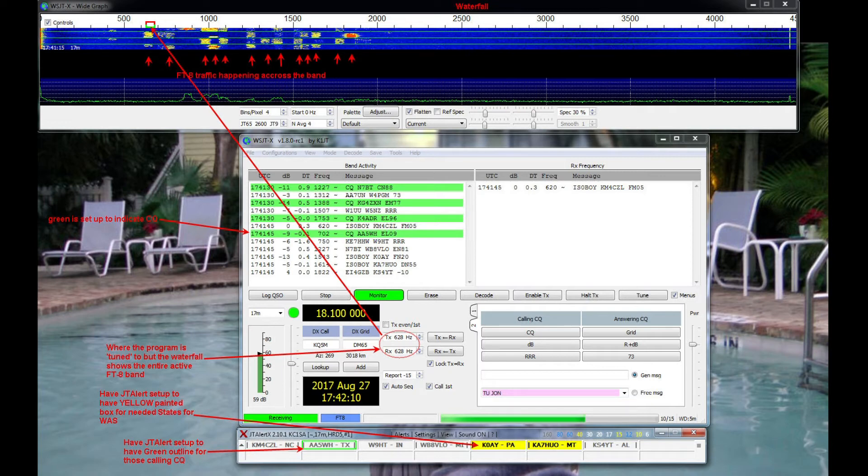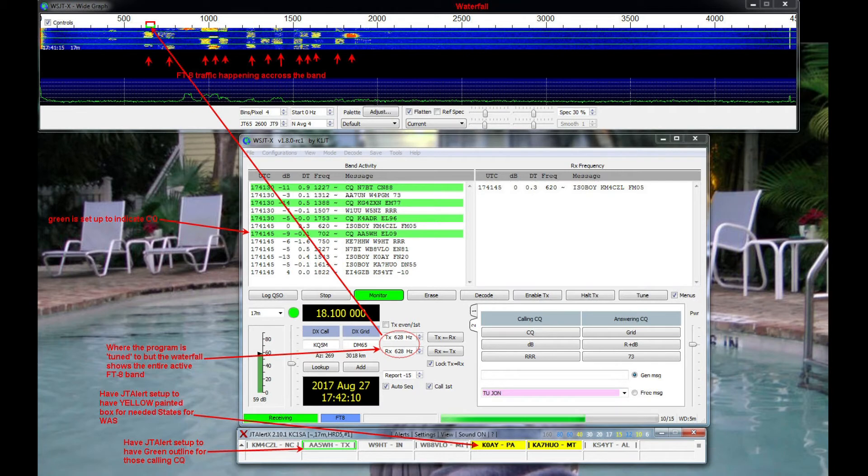In the following example, you'll hear WB2REM will be calling CQ. Look at the JTAlert window at the bottom and you'll see his call sign in the yellow with the green outline. As I've stated, I have JTAlert set up to alert me to states I need. Florida is one such state.